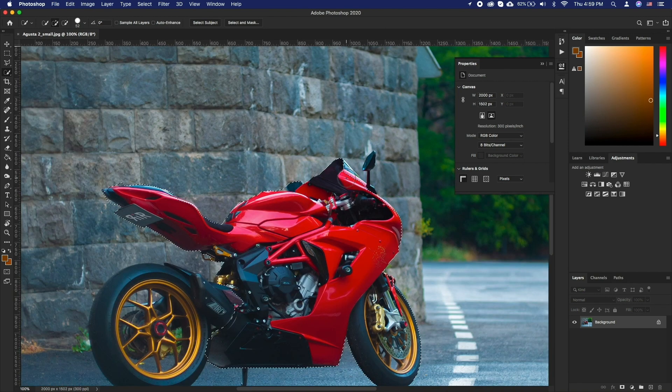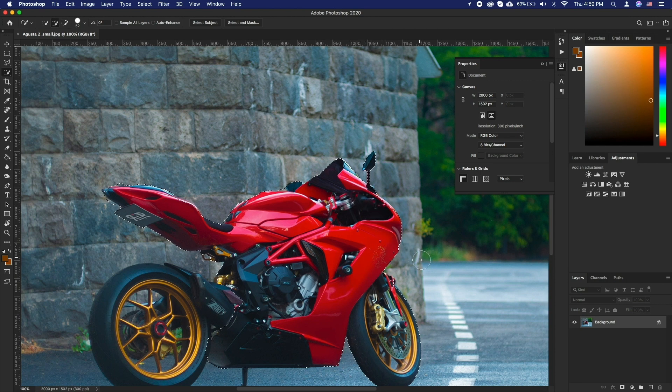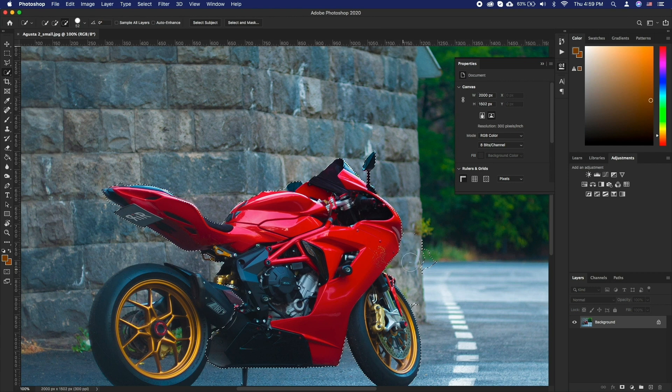To remove part of a selection that was unintentional, press option and click and drag. You will see the cursor change from plus to minus sign.